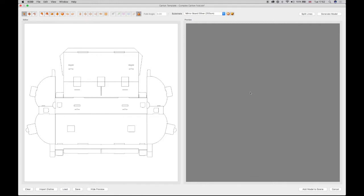To begin modifying the structure, all the lines must first be split using the Split Lines button. As this is a more complex structure, this process will take longer, indicated by the Modifying Lines Progress Indicator at the bottom of the template window.